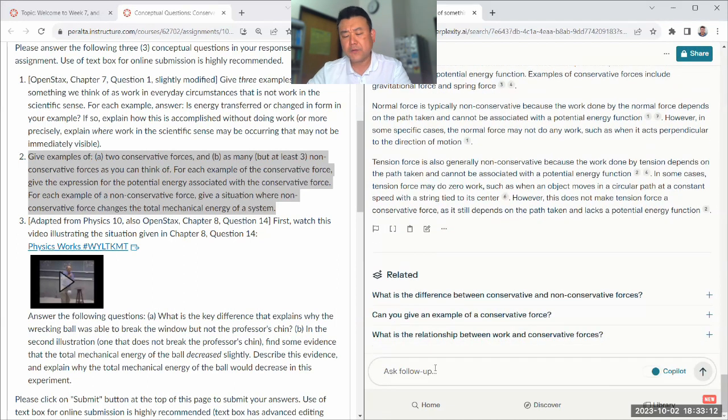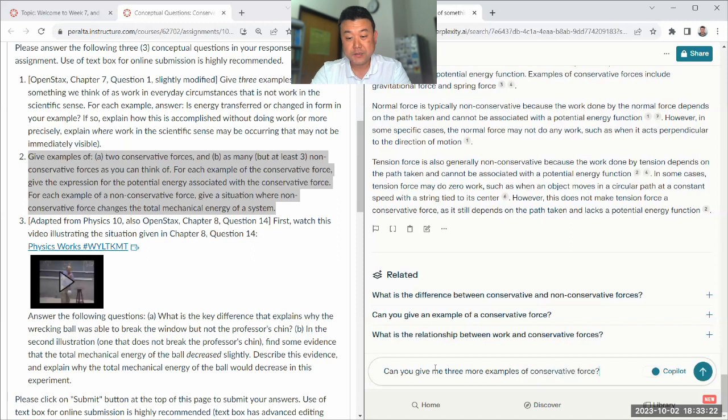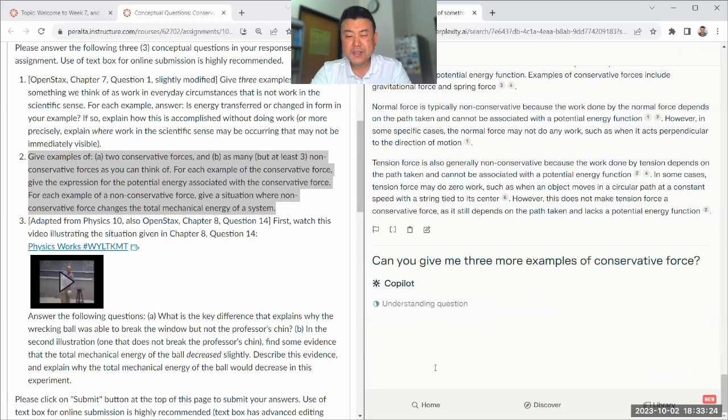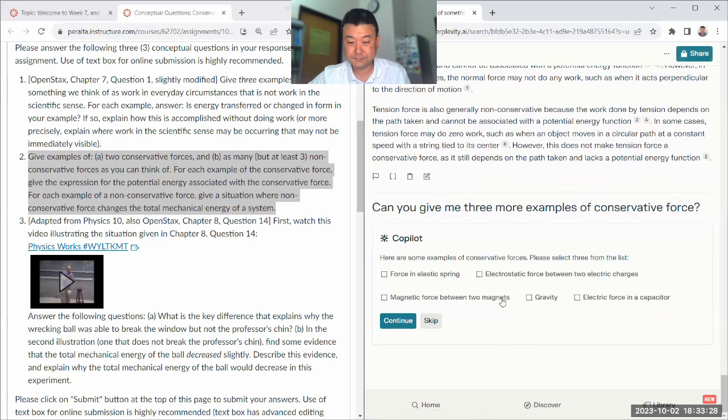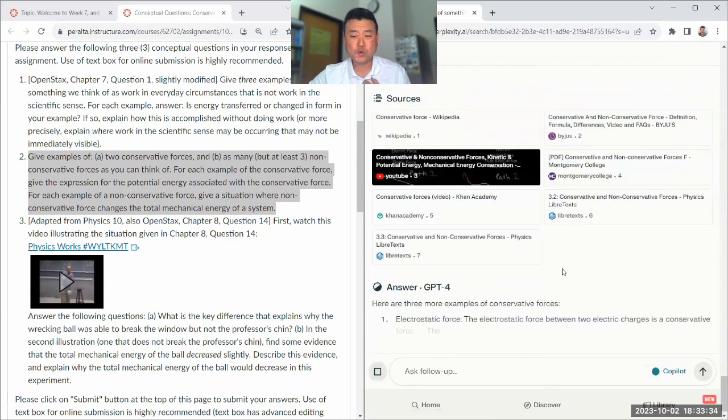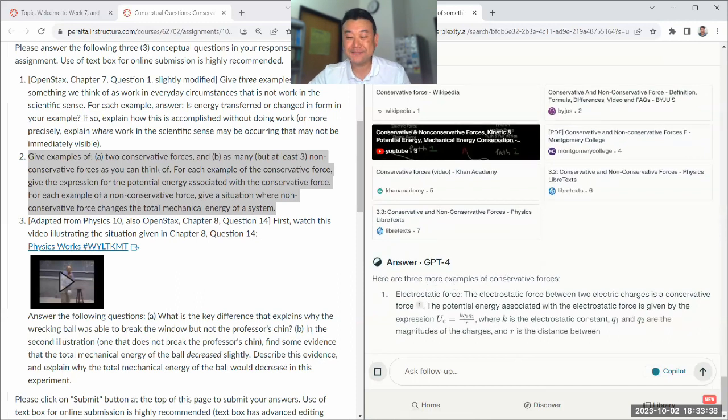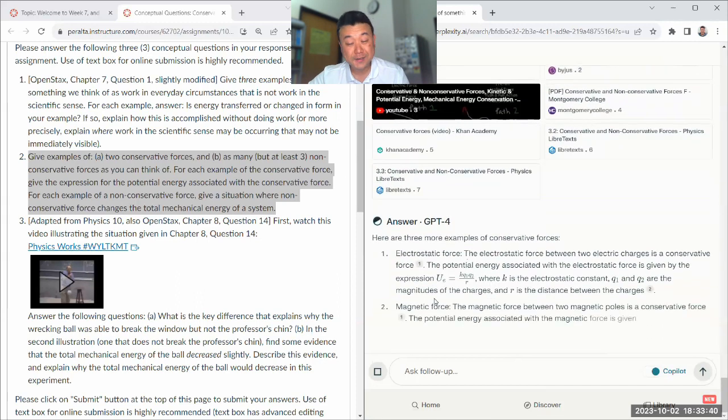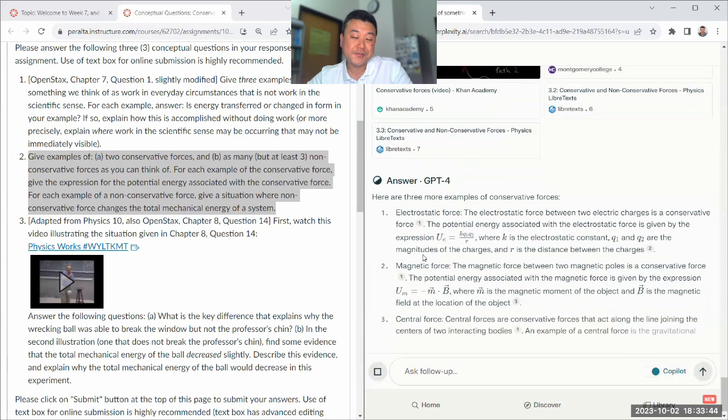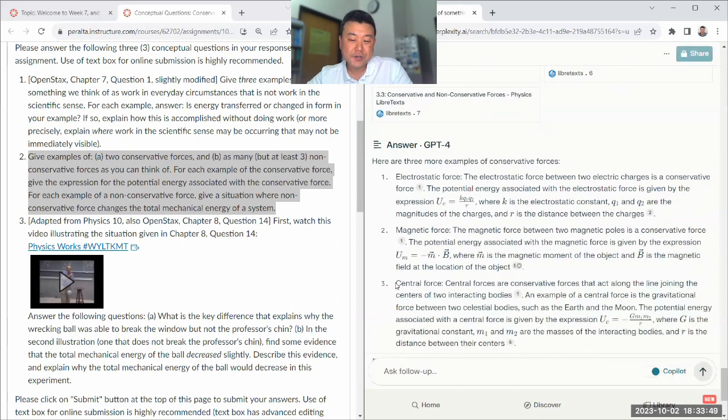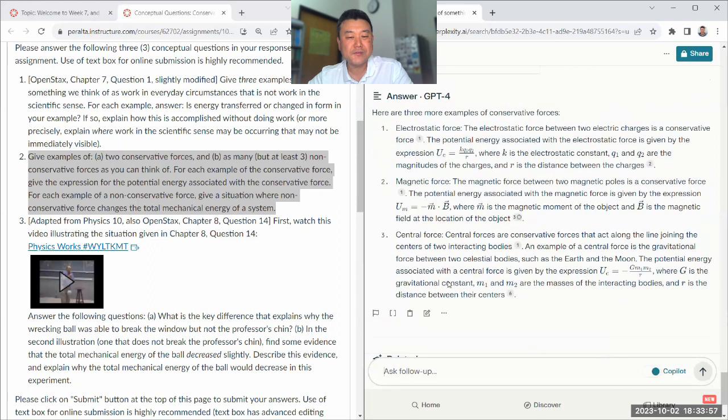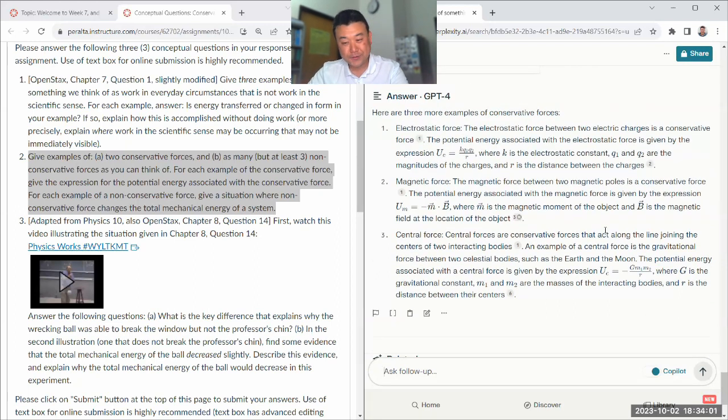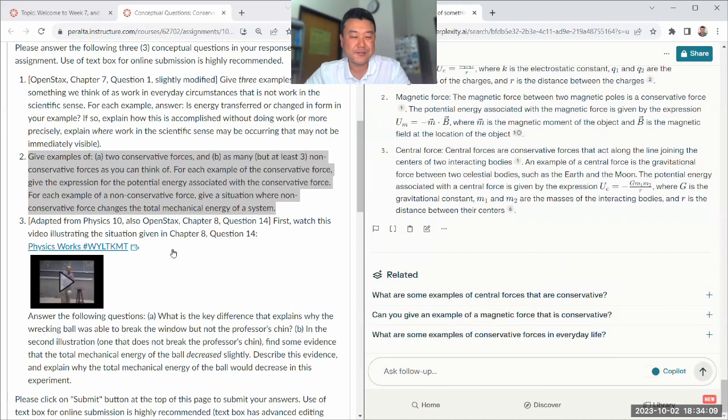Let me ask the second follow-up question. So can you give me three more examples of conservative force? That should make it go outside of what we cover in this class. Well, I want you to squirm for a bit. Yeah, electrostatic force, which you cover in physics 4B. Magnetic force, which you cover in physics 4B. Magnetic force is actually interesting how it's conservative. Central forces are conservative forces that are along the line joining centers of two interacting bodies. An example is gravitational force. I think that's a good illustration.